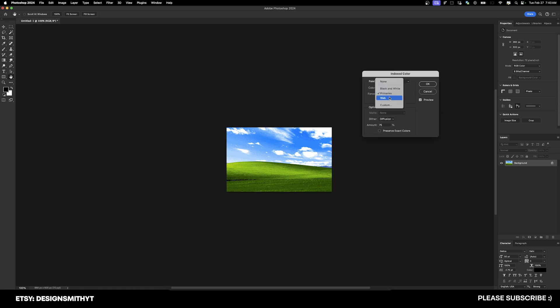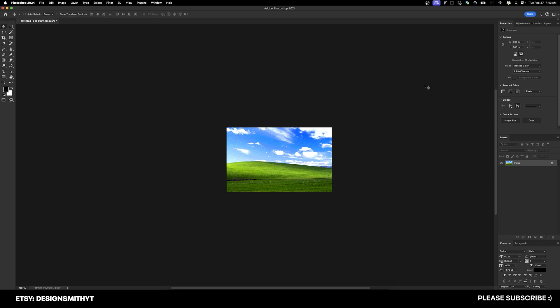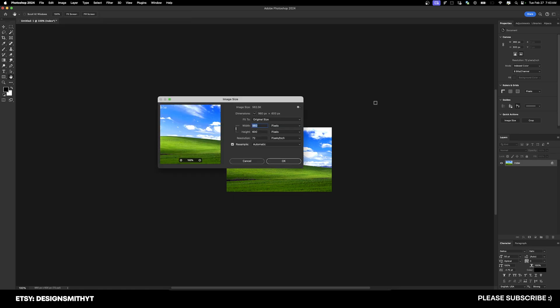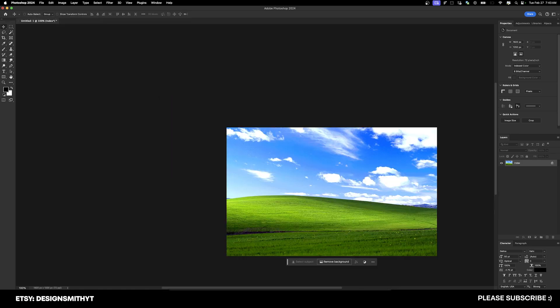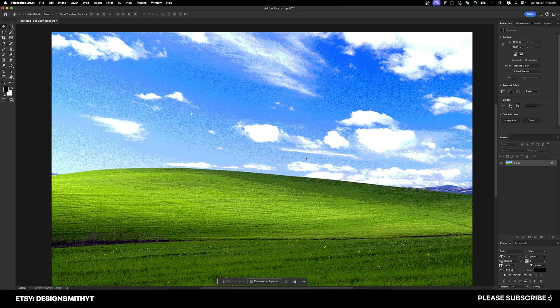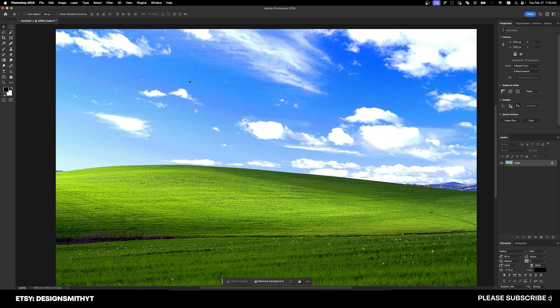So local, selective. We're going to change Forced to Web and uncheck Transparency. Now we're going to hit OK. All we have to do now is go back to Image, Image Size and hit 'multiply by 2'. I'm going to zoom in a little bit more so you can see this.